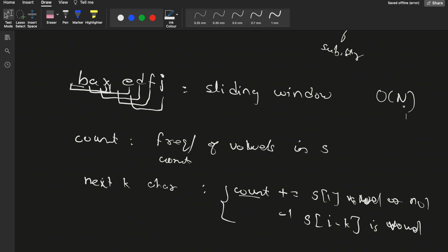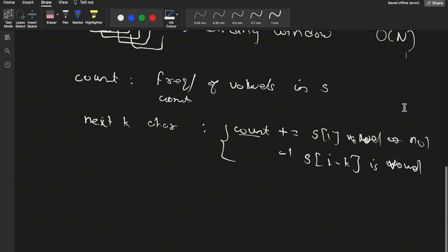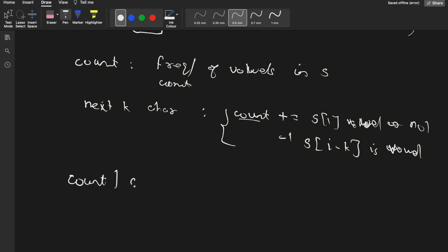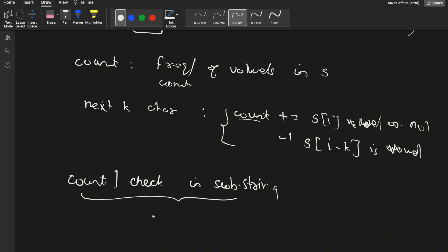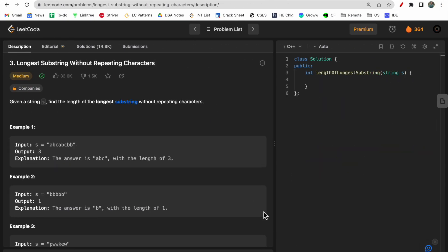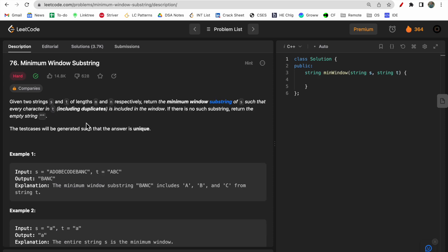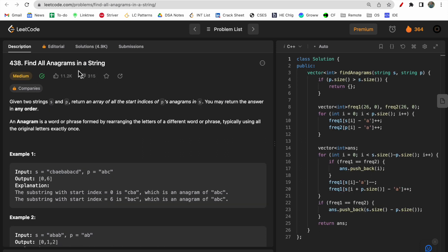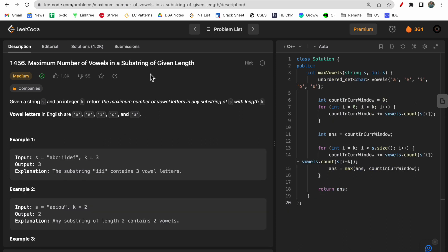As a thumb rule: whenever you are given a problem to find a count or check something in a substring, you can apply sliding window. For example: 'Longest Substring Without Repeating Characters' — sliding window applies. 'Minimum Window Substring' — the name itself has window, so sliding window applies. 'Find All Anagrams in a String' — anagrams involve a continuous sequence of characters, so sliding window applies. All problems where you compute or check something in a substring can use sliding window.